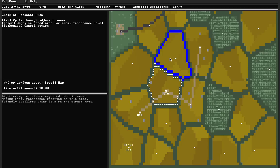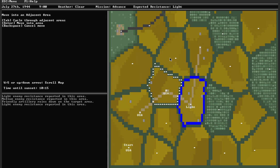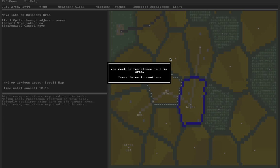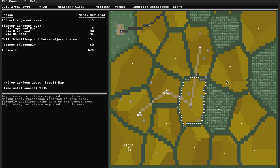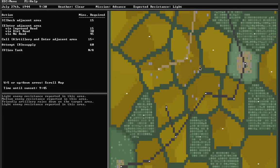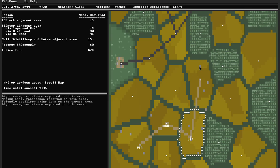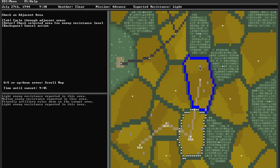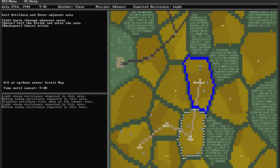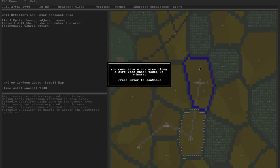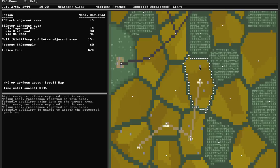Let's check this one. Light resistance, sounds good. Let's move in. No resistance. So far, no battles. I've gotten pretty lucky. Again, expected resistance for the day is light, so it's relatively unlikely that I'm going to run into a battle. I expect to run into at least one before I reach the exit area. Check this area. Medium resistance. Bring in artillery. Unable. Move into the area. And luckily, no resistance.